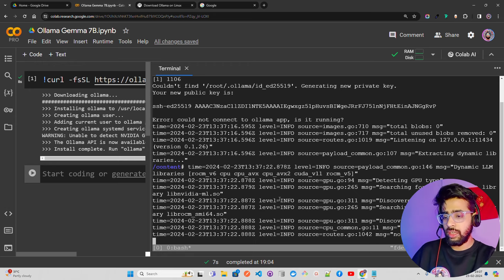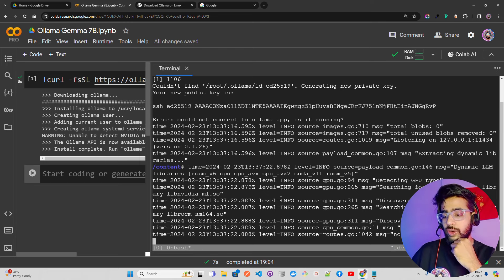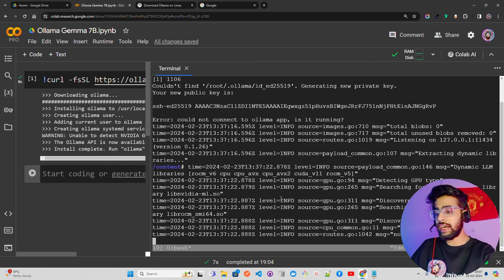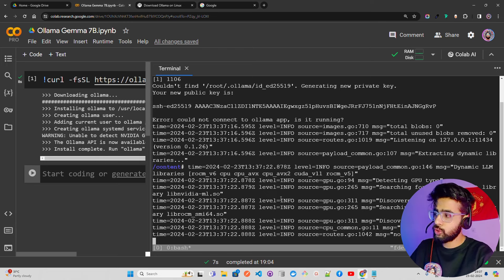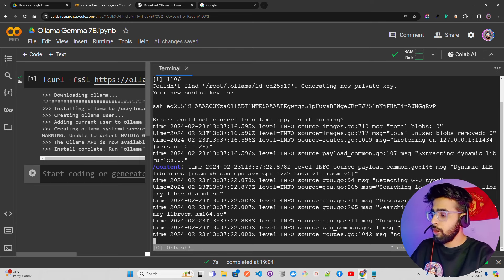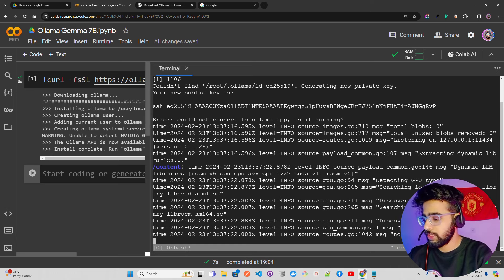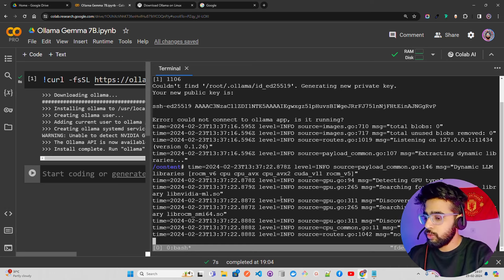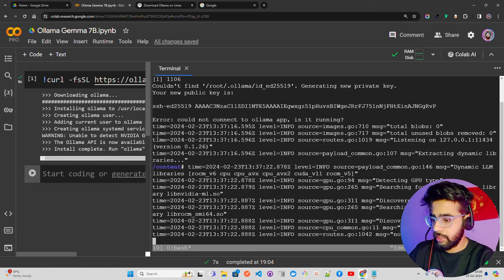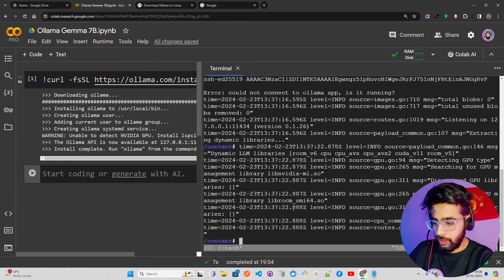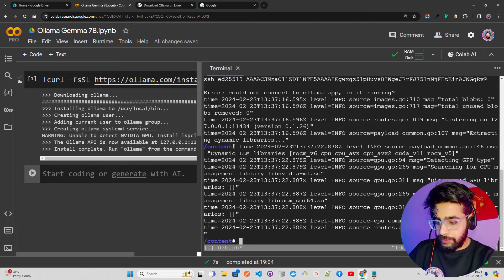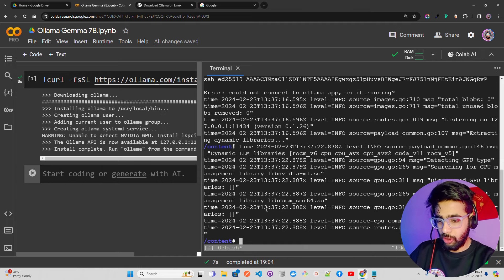Ollama will now fetch the quantized GGUF model. You can ask questions directly in the terminal, or through LangChain, which we'll use to make interactions more readable. Let's get it started — for that we also need to install LangChain, which we'll do in a moment. You can see it's currently running and fetching the model.